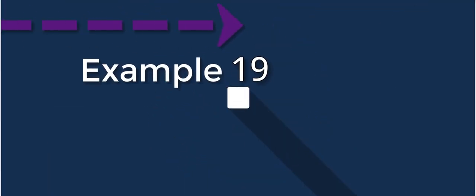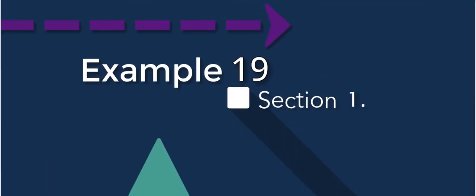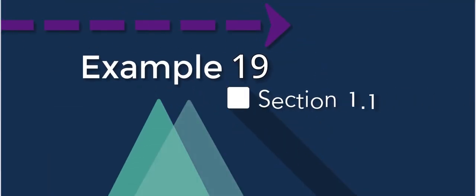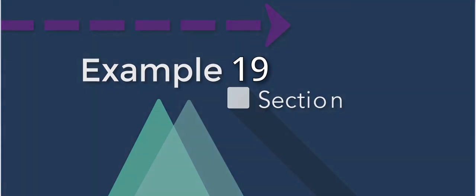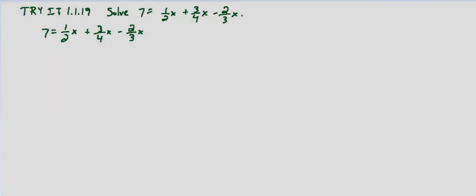We're continuing our work of solving equations that have fractional coefficients and constants. In this case, we're asked to solve 7 equals 1 half x plus 3 fourths x minus 2 thirds x.